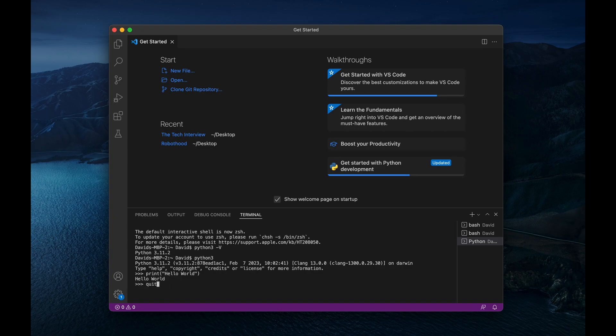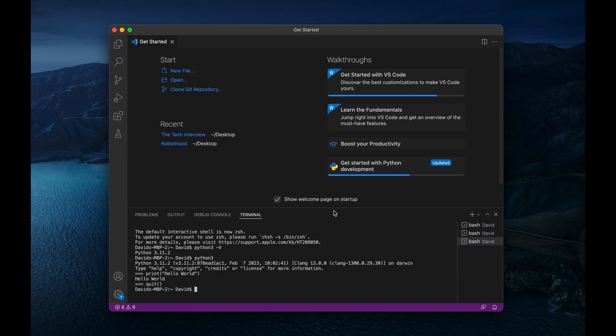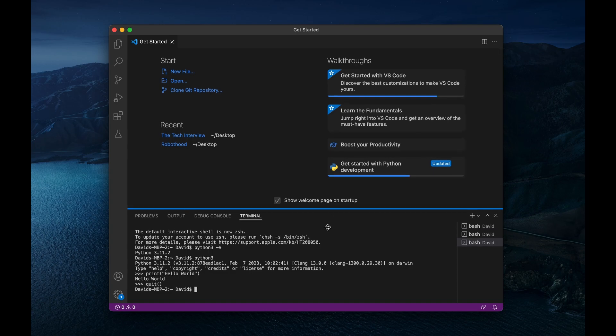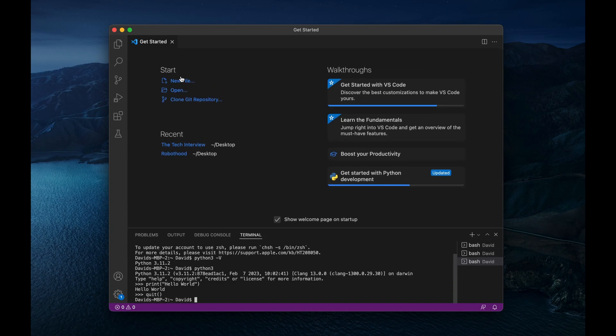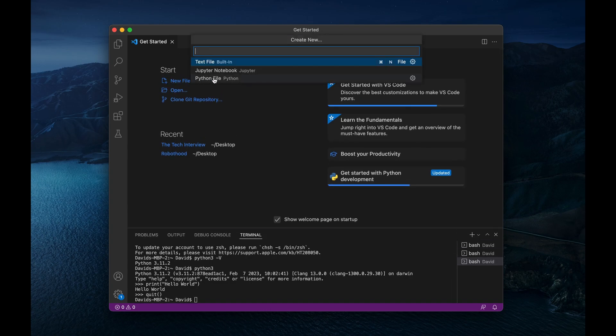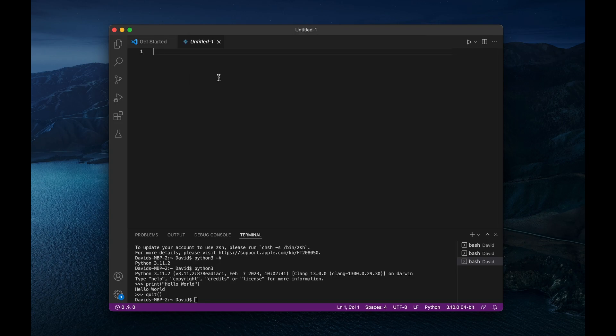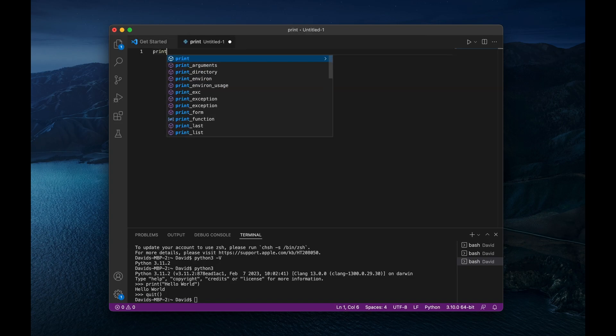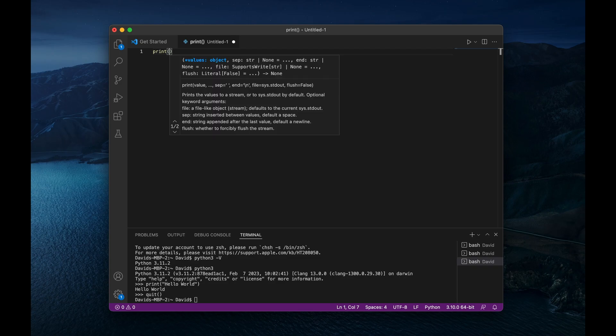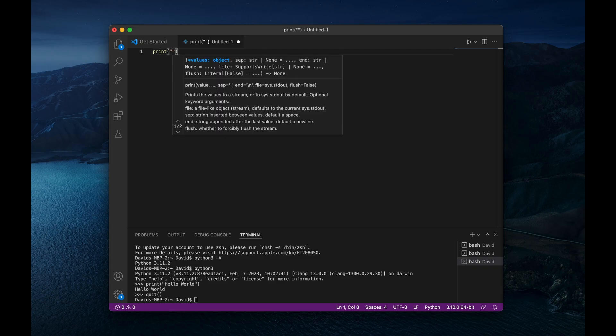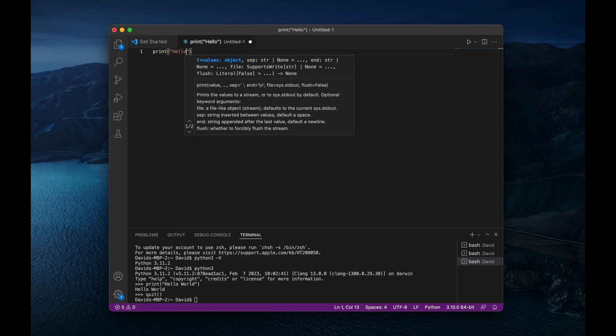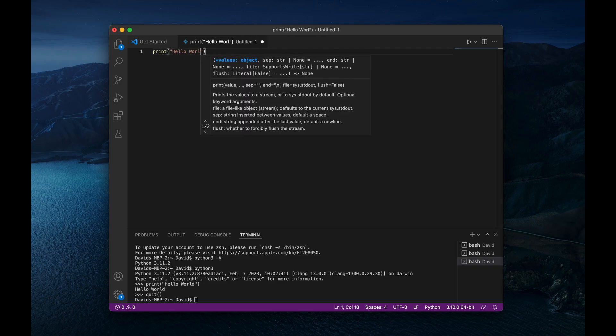All right, I'm going to get out of that because you are almost never be using that, you'll most likely actually just be writing Python files. So I'm going to create a new file. It's going to be a Python file. And then I'm just going to write Python in here. So I'm going to say print hello world.